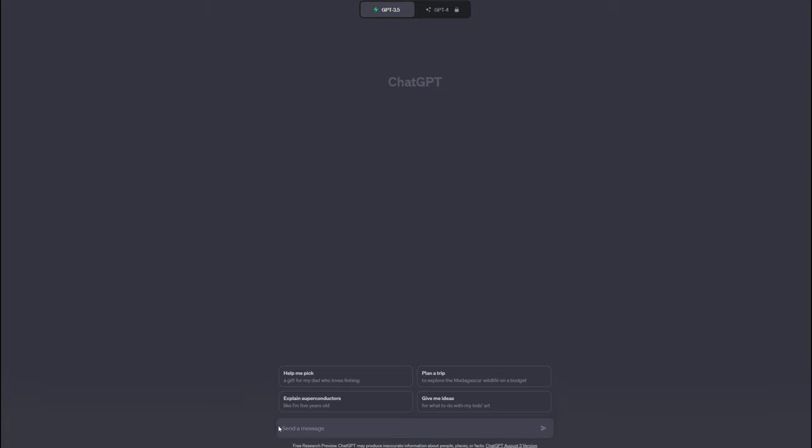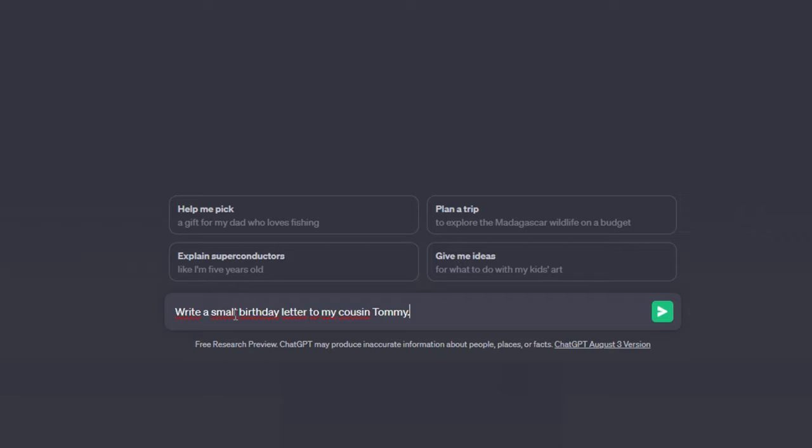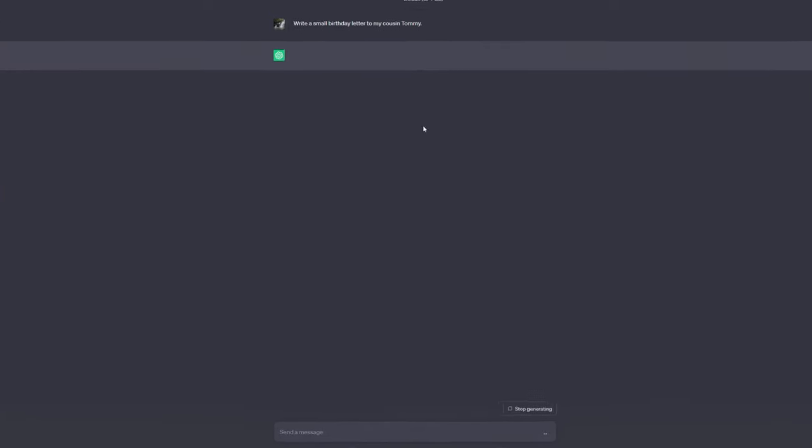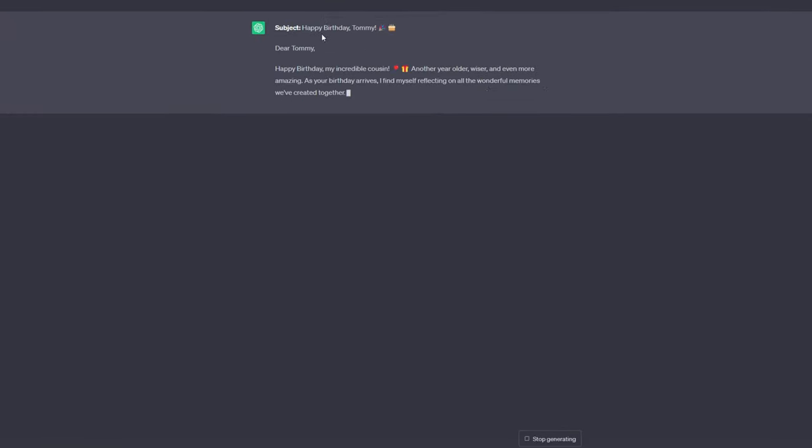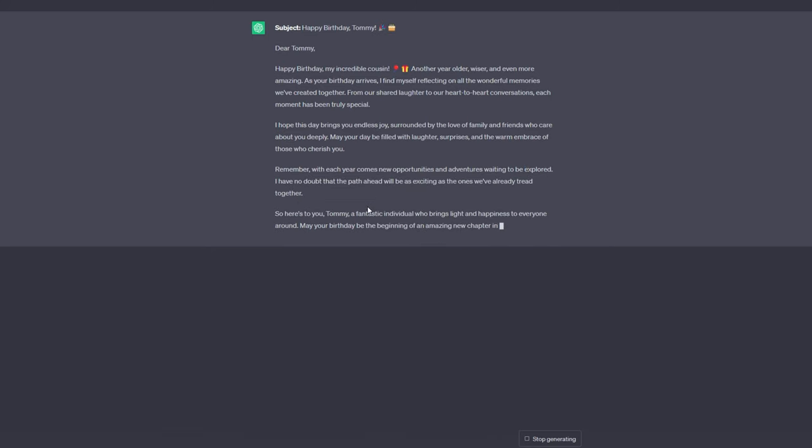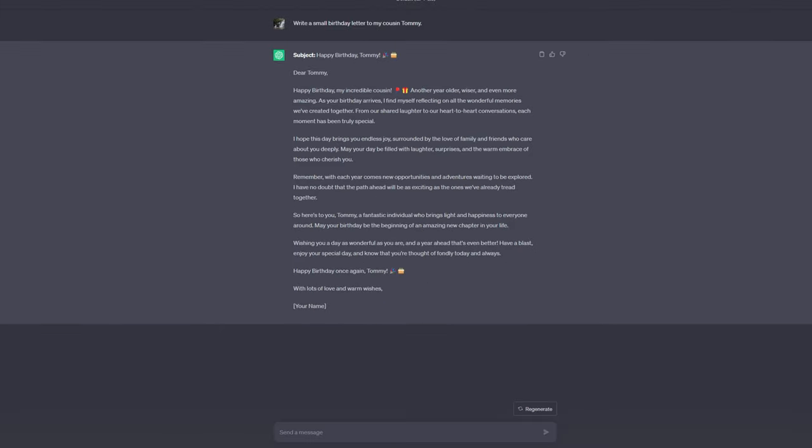So, before giving ChatGPT a role, your prompts may be something like, Write a small birthday letter to my cousin Tommy. When I send this message, ChatGPT will do just that. It will compose a birthday note to your cousin Tommy. So, in order to spice up our creative writing, let's give ChatGPT a part. And whenever you designate a role, begin with, act as.